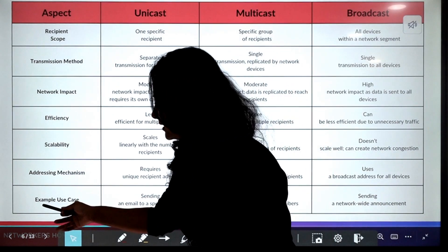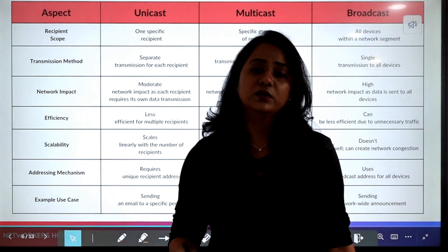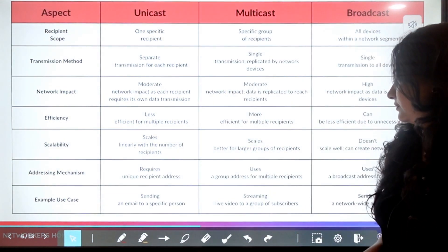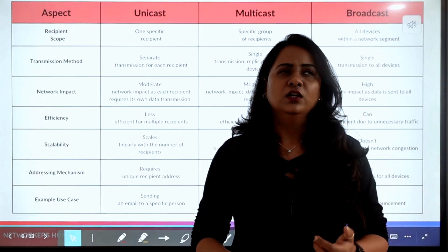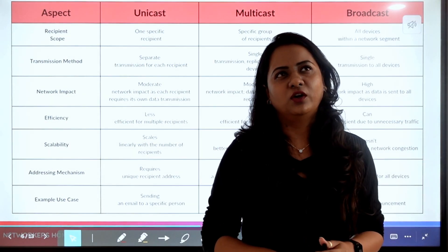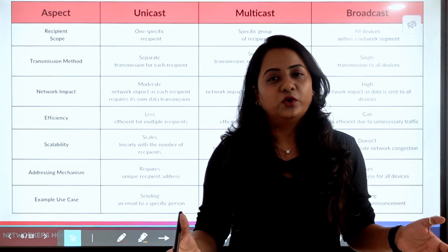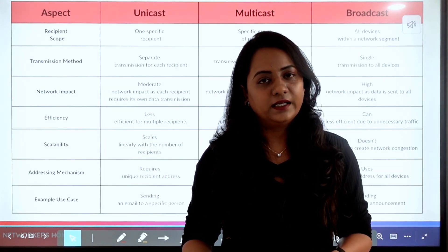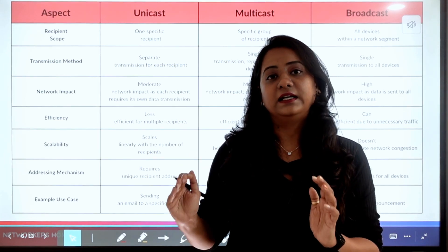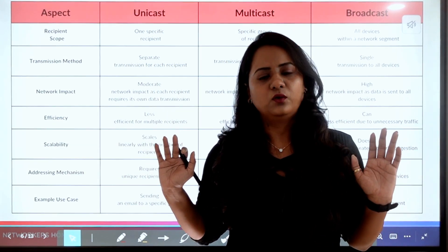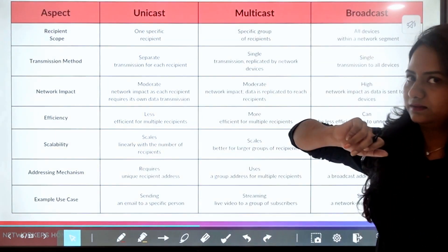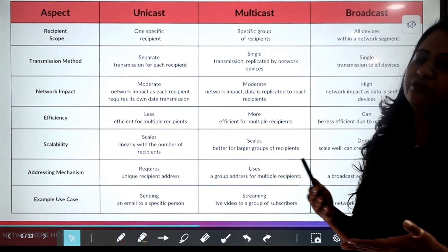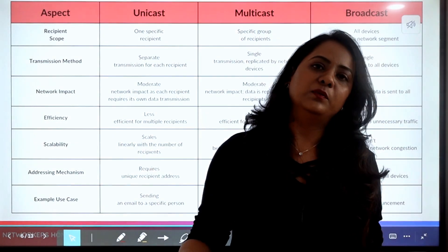Some examples: unicast — sending an email to a specific person is one-to-one communication. Multicast — streaming live video to a group of subscribers. For example, with a Tata Sky subscription, certain features are only accessible to subscribers, so the live stream is sent to that specific group — that is multicast. Broadcast — sending a network-wide announcement, such as a live broadcast of a match, is an example of broadcast.